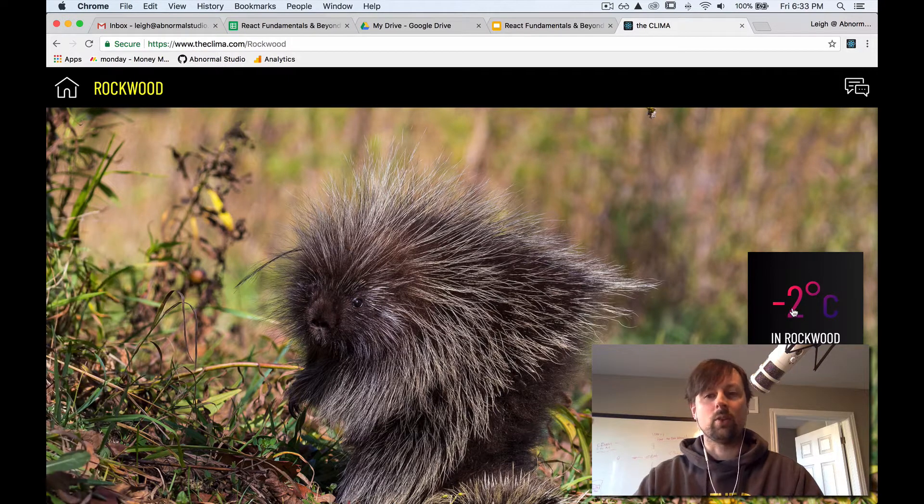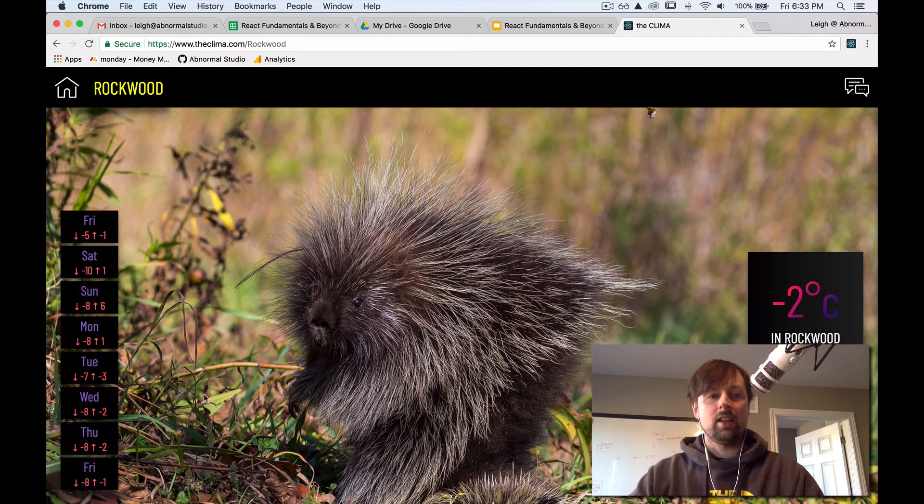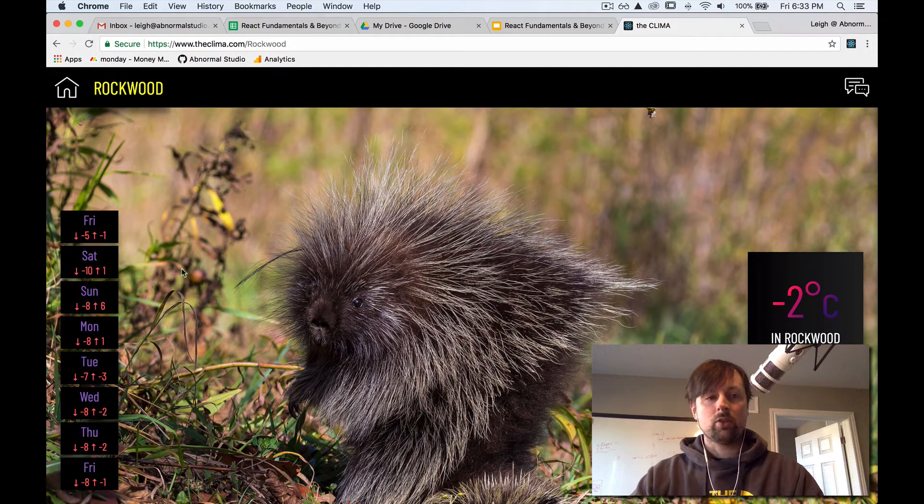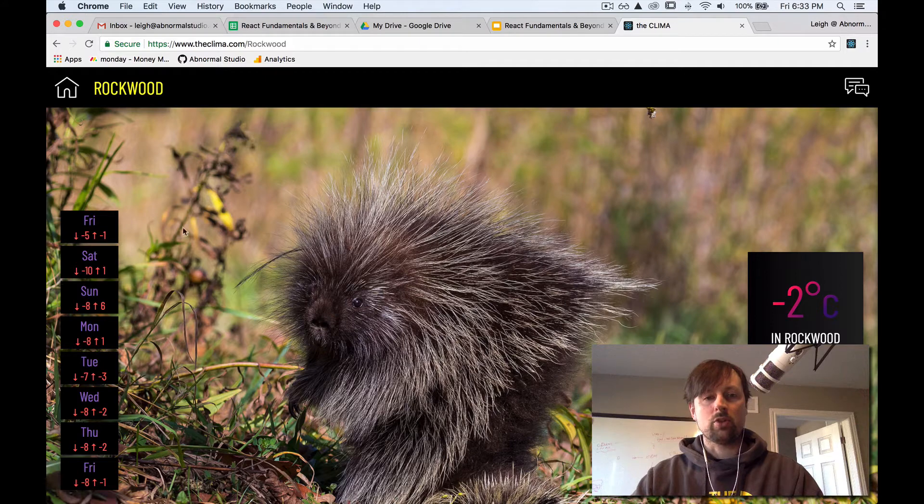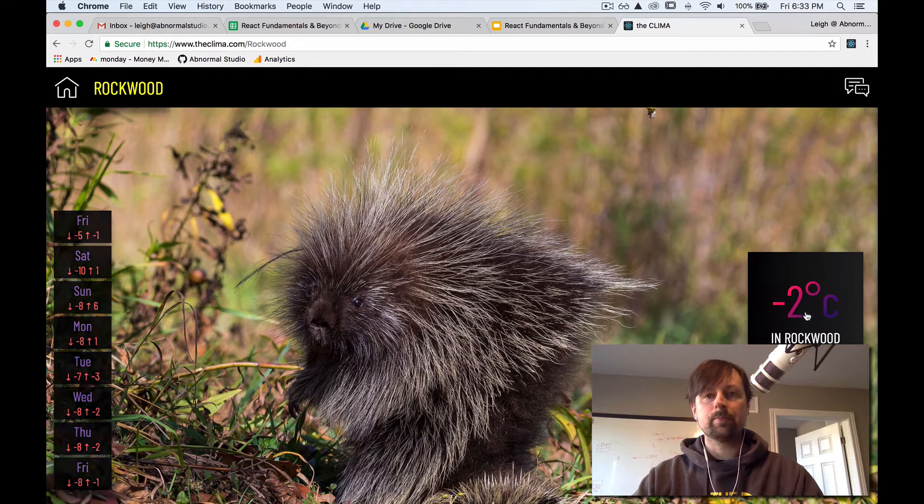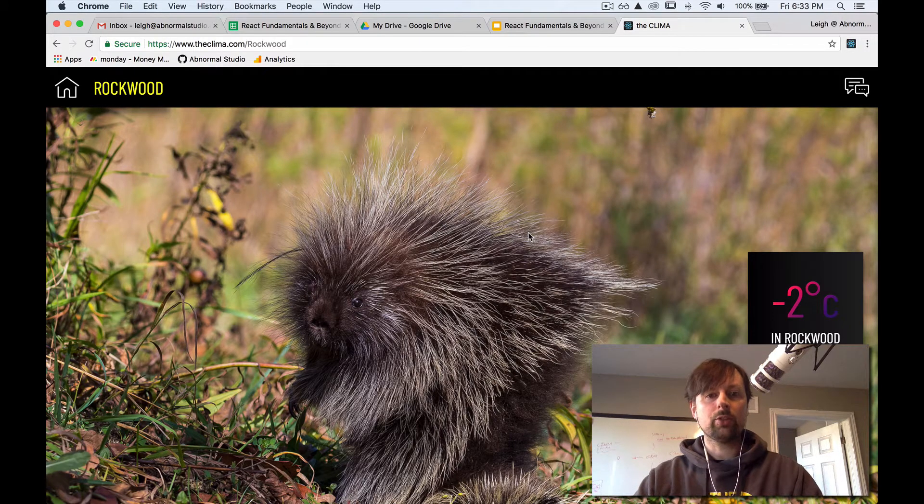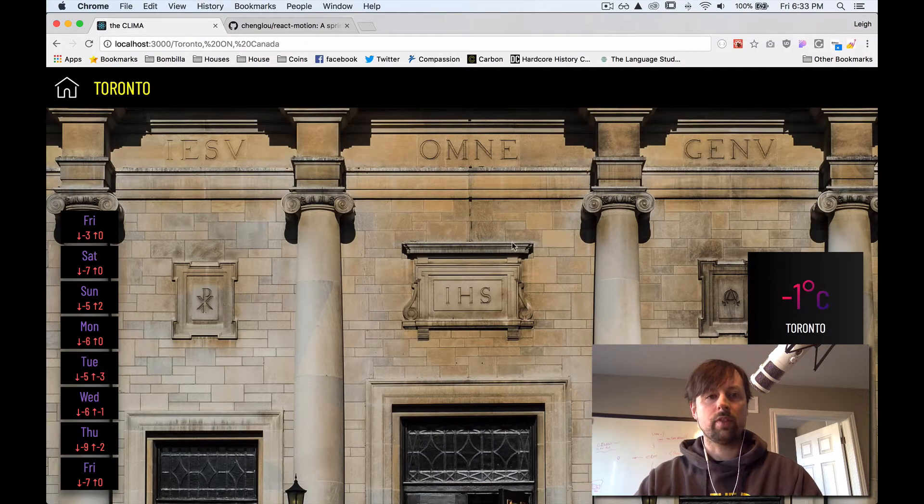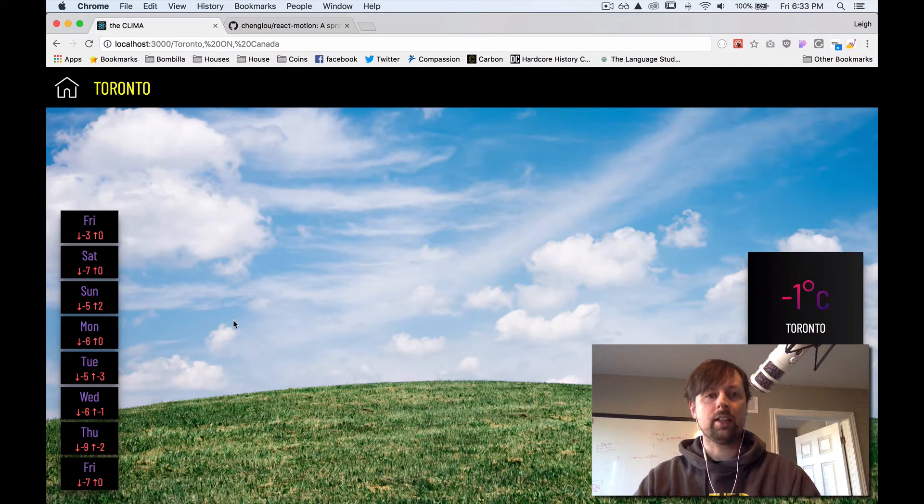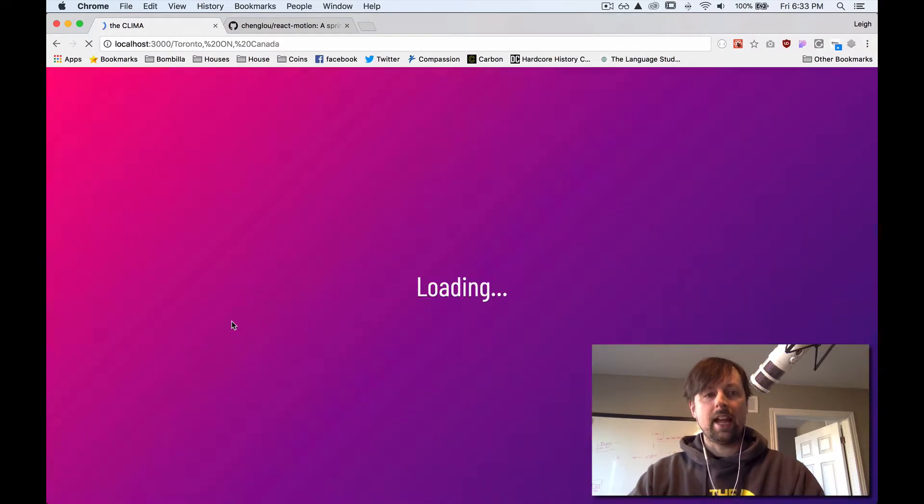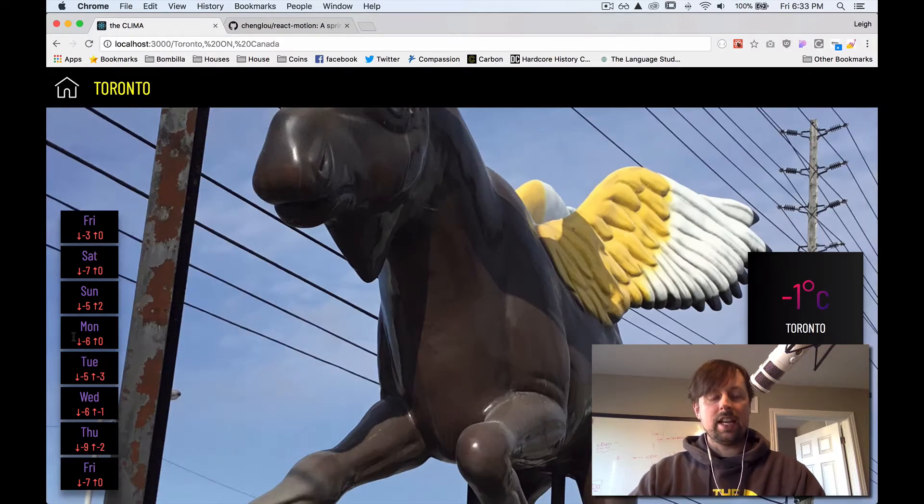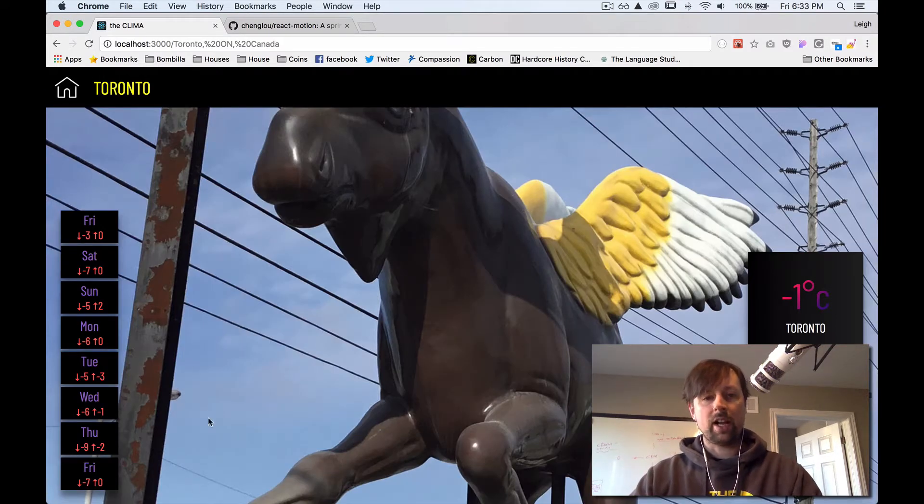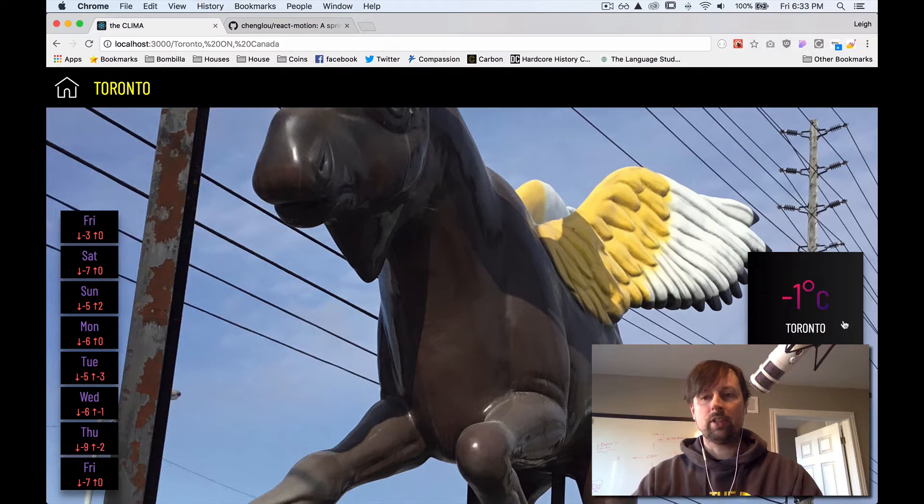So here we're going to be controlling this motion using React Motion. Let's go over to a version of the app that doesn't have that built in yet. If you load the page, it's just showing up by default. I click this, nothing happens.